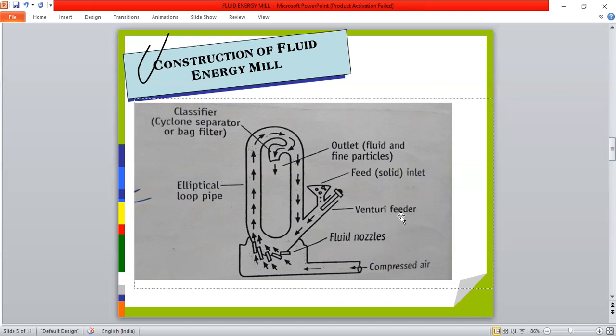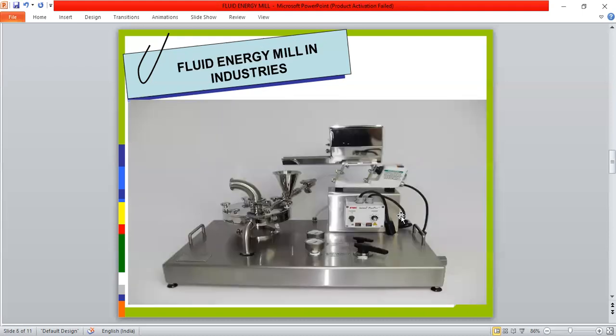In the construction of the fluid energy mill, the two operating principles are impact and attrition. Impact means the action of force of one object hitting another. Attrition refers to the gradual removal of material from a mass by moving against it over a long period of time. Both principles are used in the fluid energy mill.